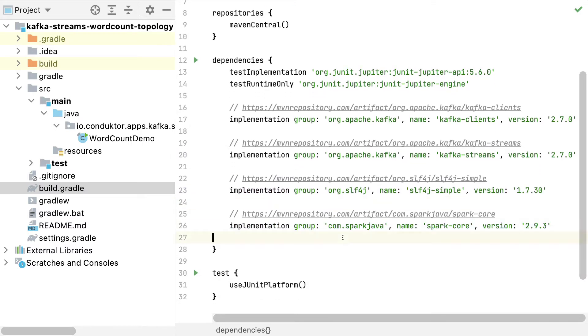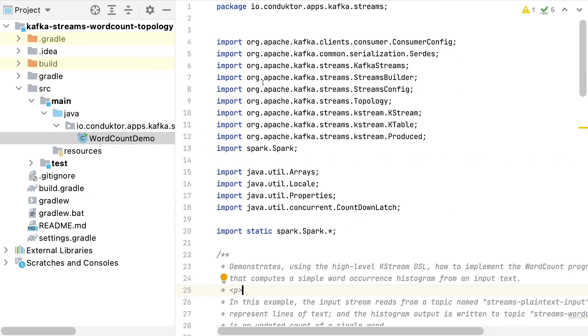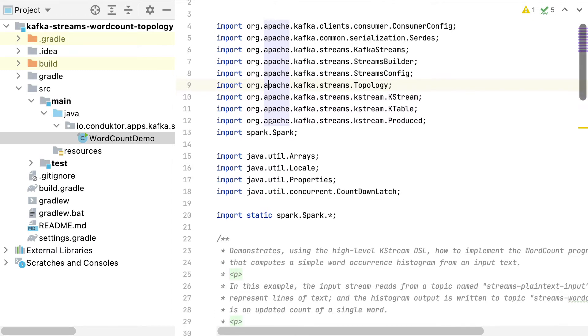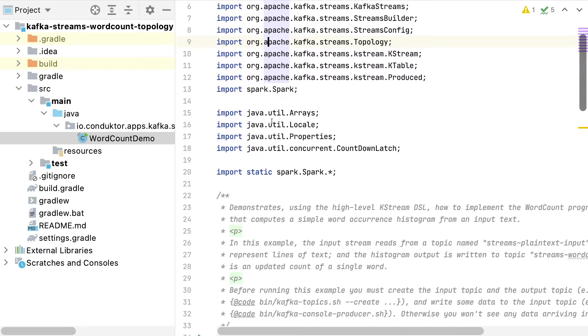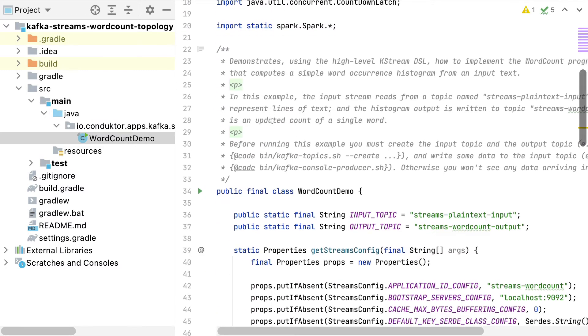this one is to do a web server alongside our Kafka Streams application. The real magic happens in the code. This is the code that was taken from the Apache Kafka project repository, so there are not many modifications happening here.